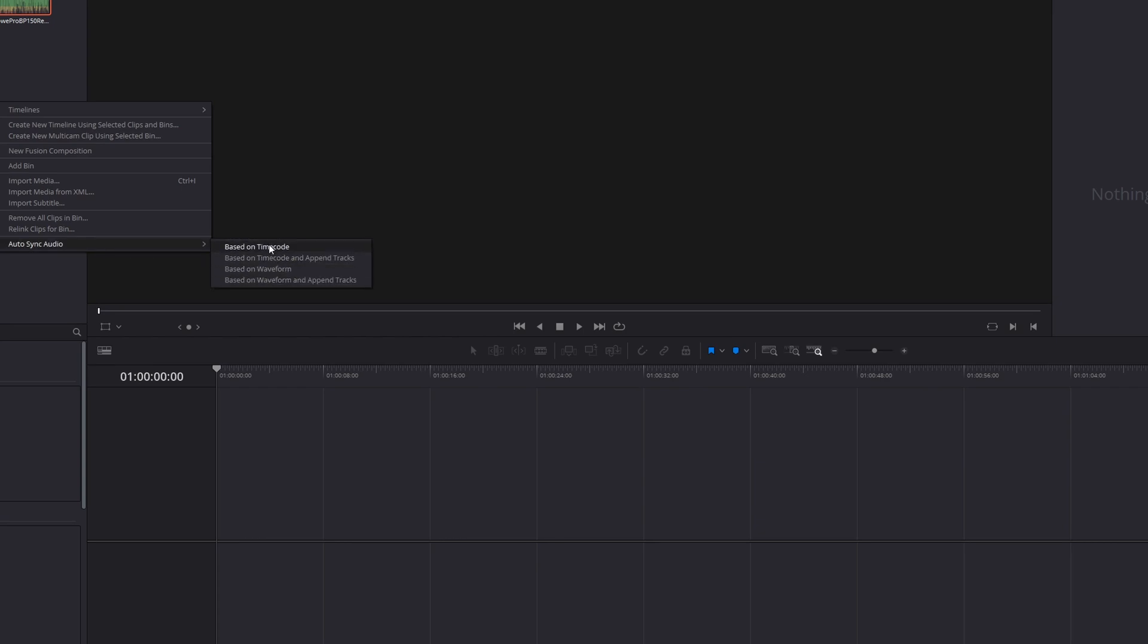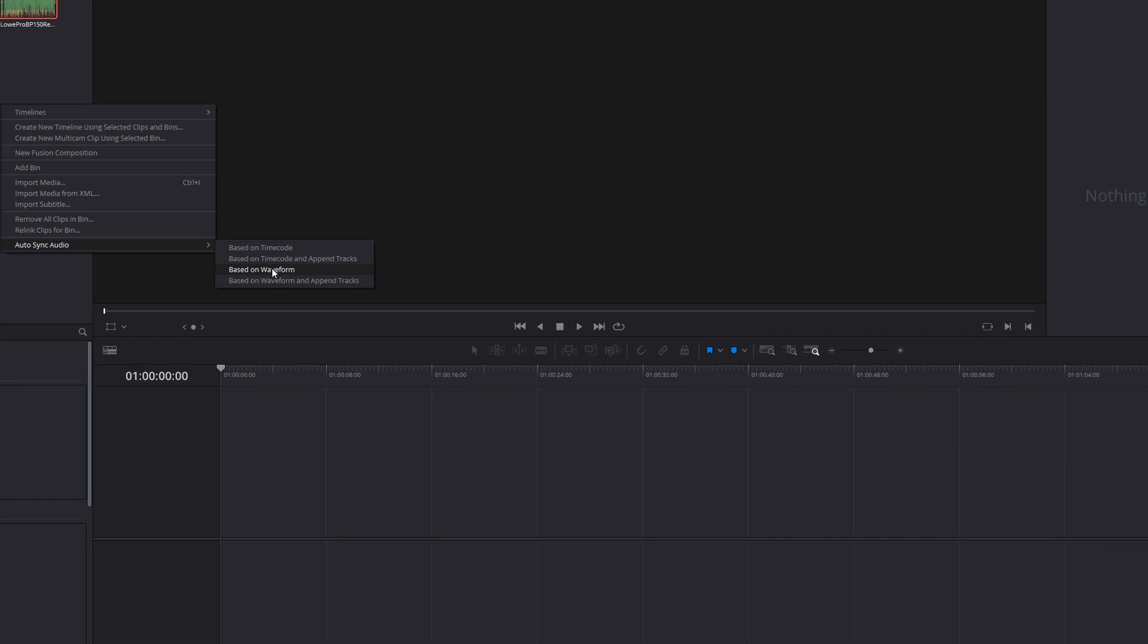If you are working with timecodes, you can use these options. But if not, you're going to use the waveform options. The first way is based on waveform.